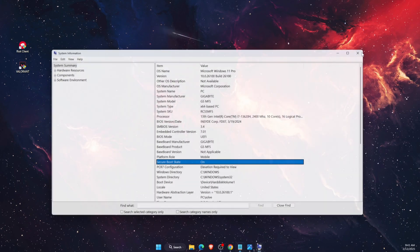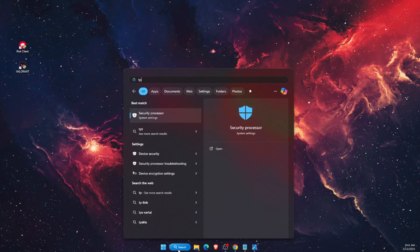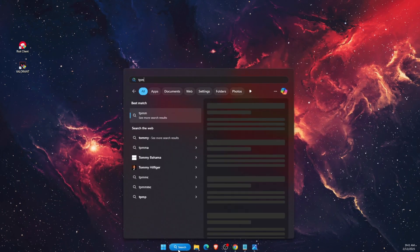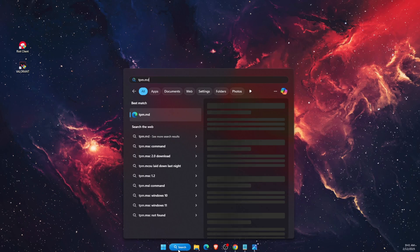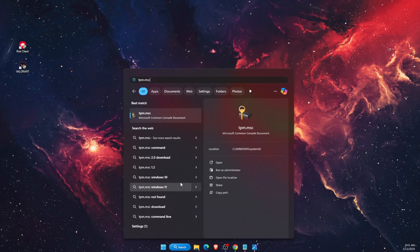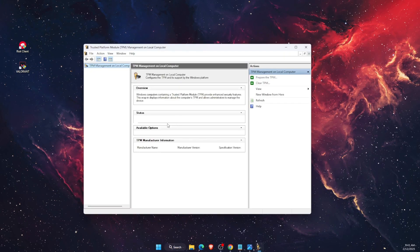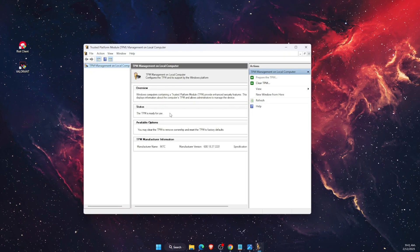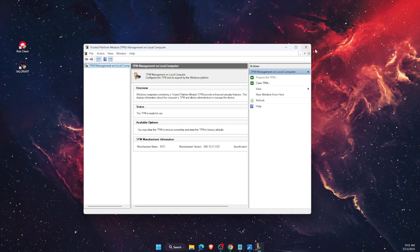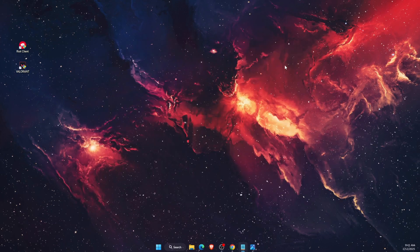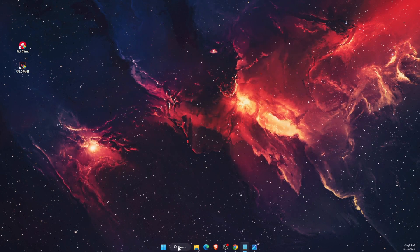Also, you want to check TPM, so you're going to check tpm.msc just like so, and the TPM is ready for use. It should be like that. Now to open up your BIOS, go to Settings and Windows Update.